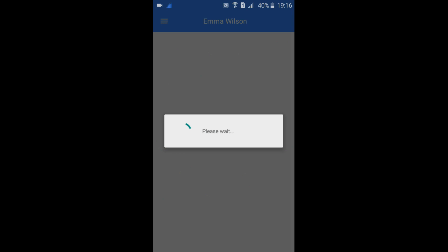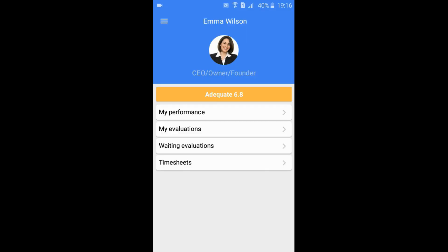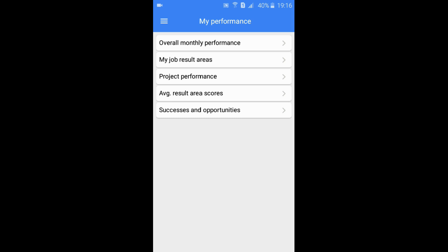The opening screen shows your average result area score at a glance. Click on My Performance to open a new panel that lists all the reports that you have access to.